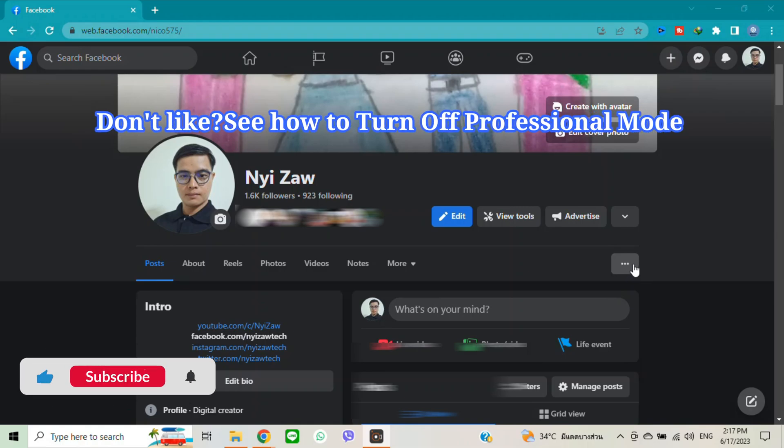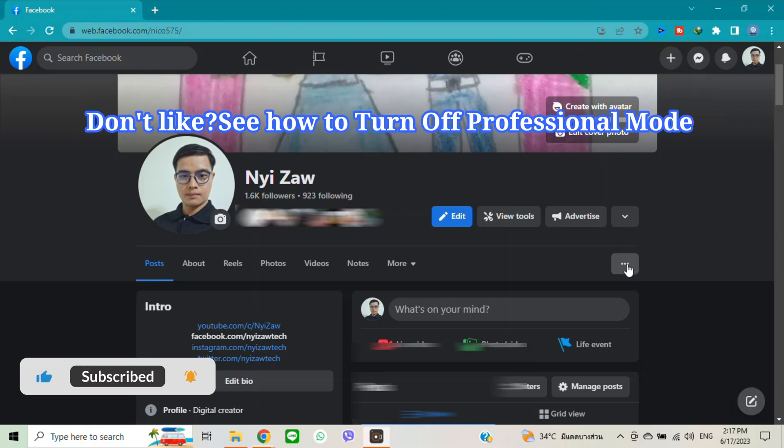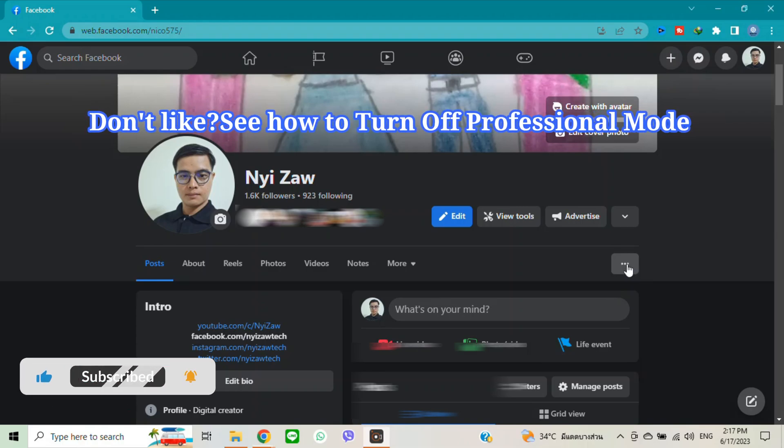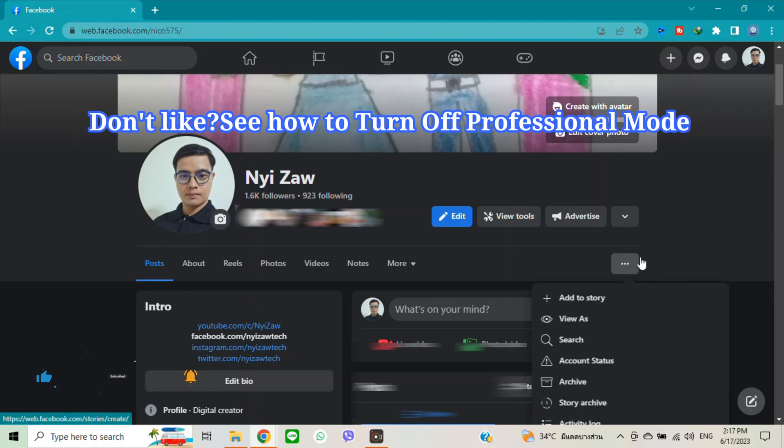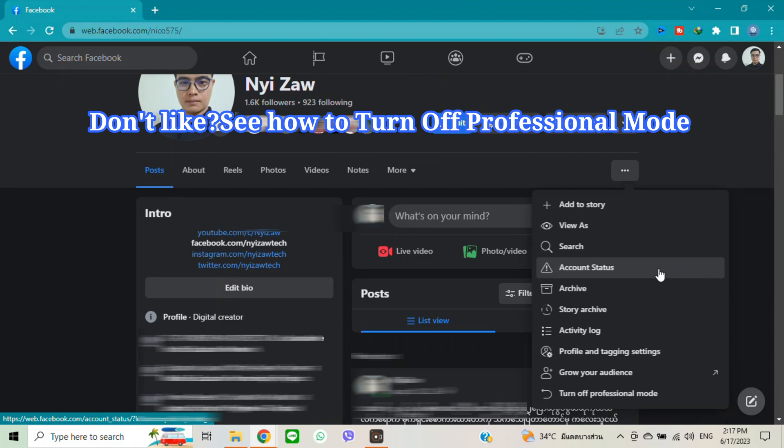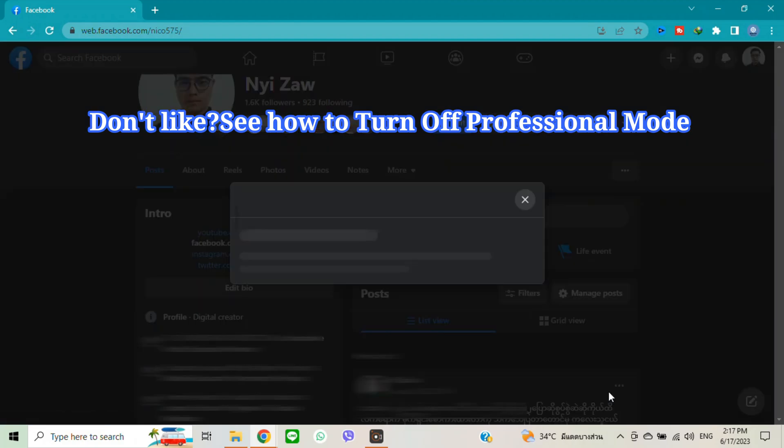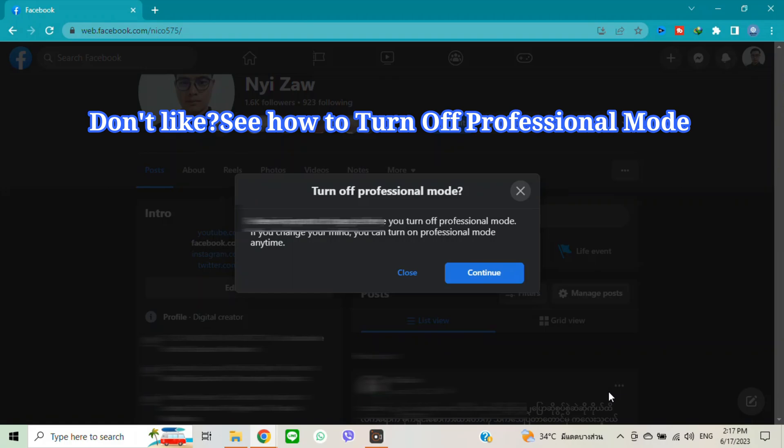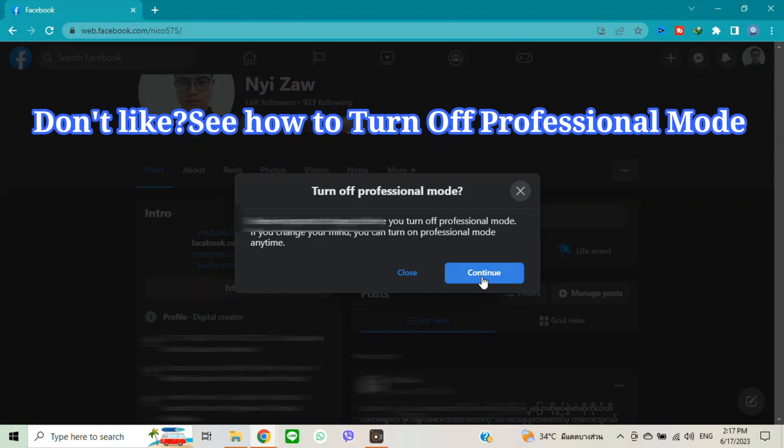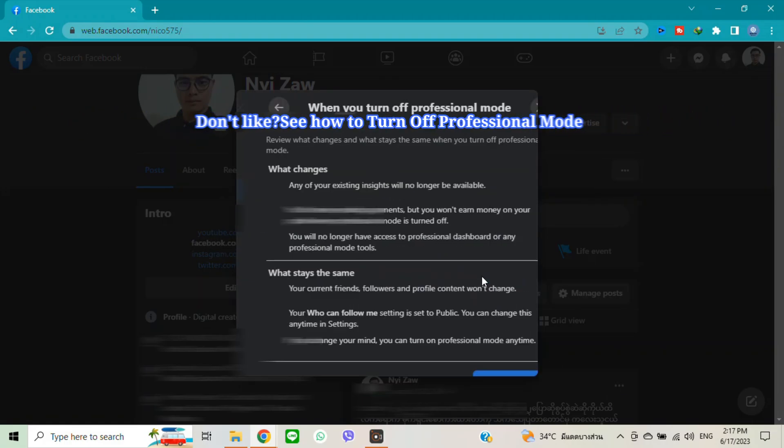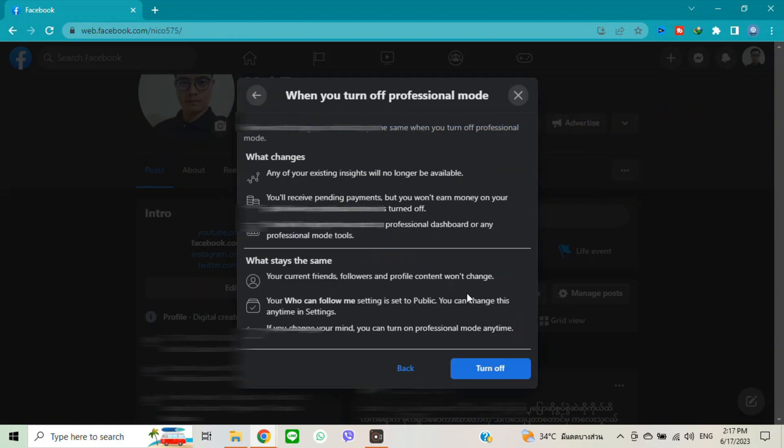Click three dots, turn off professional mode. Click there and click continue. Click turn off.